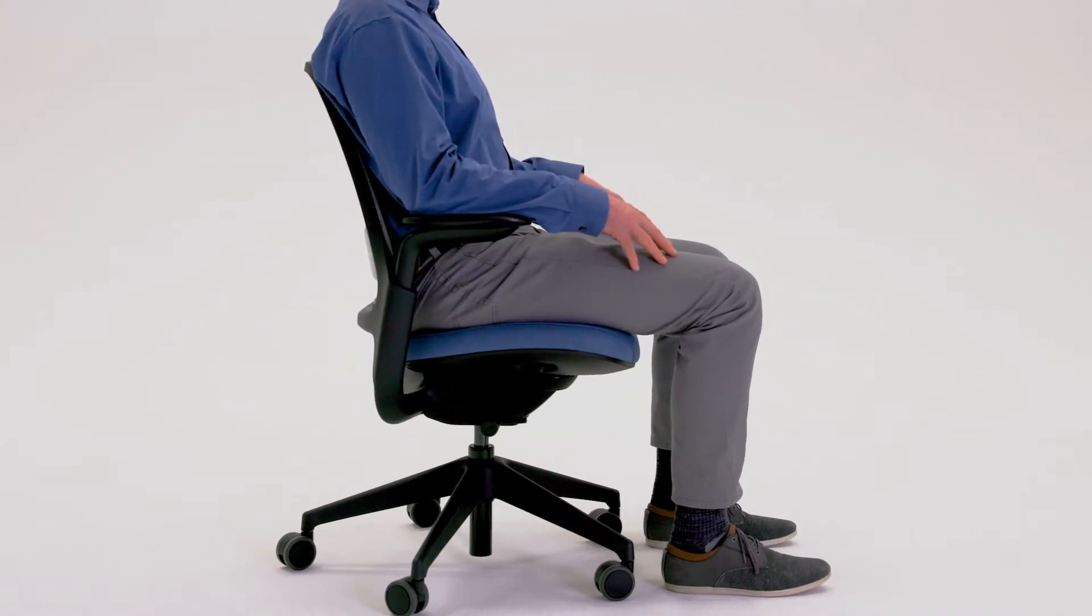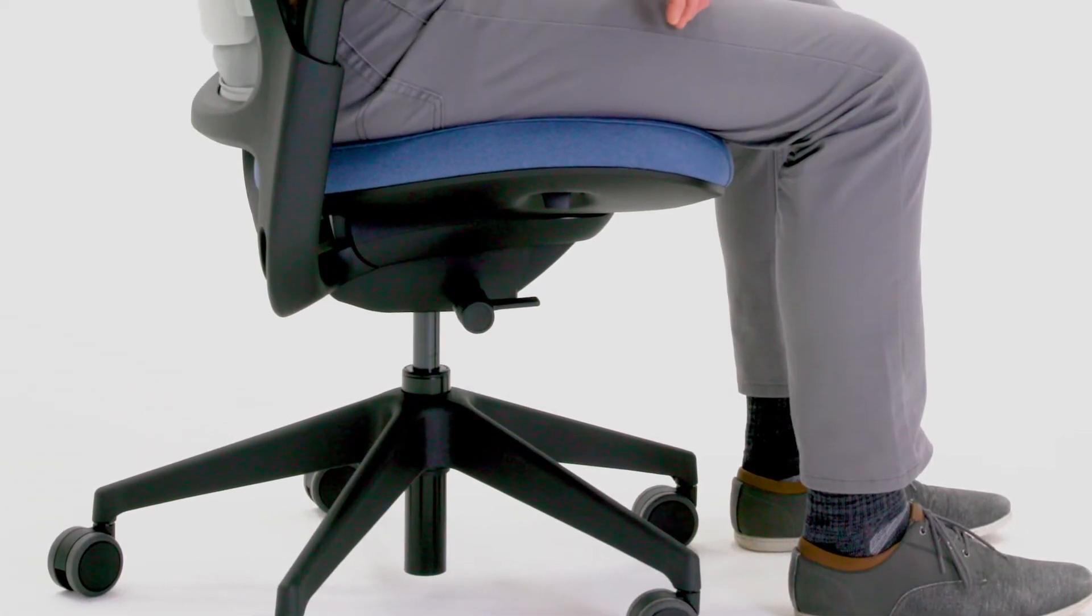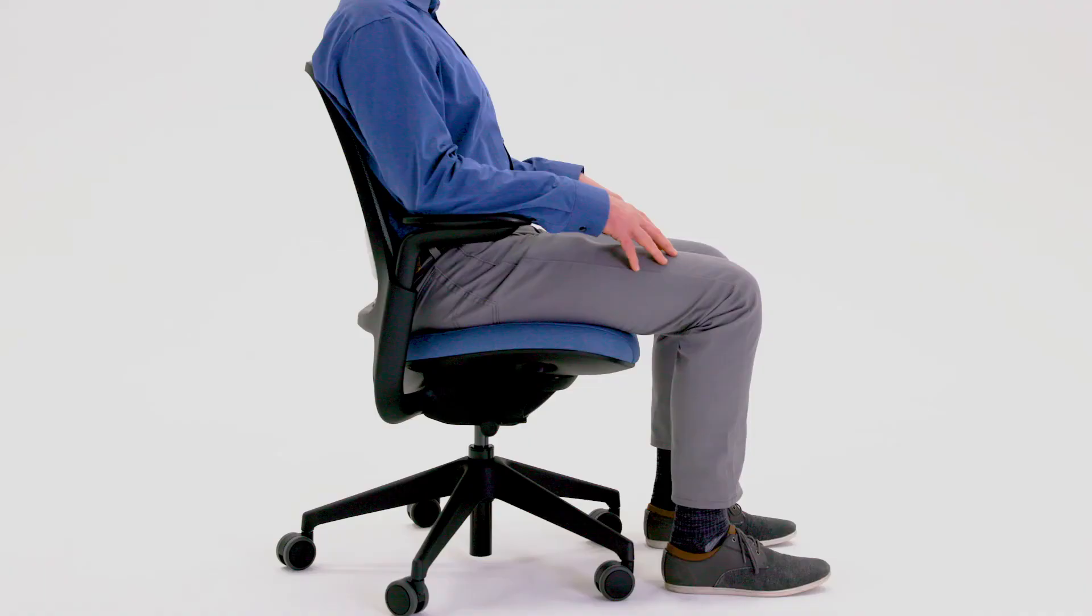The proper positioning is when your feet are flat on the floor, your thighs are parallel to the floor, and your arms are parallel to your work surface.